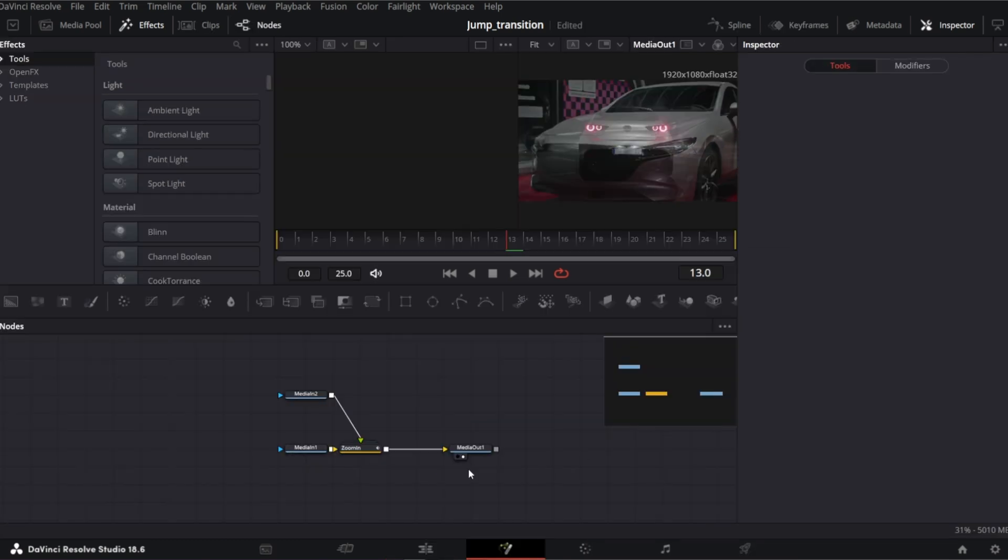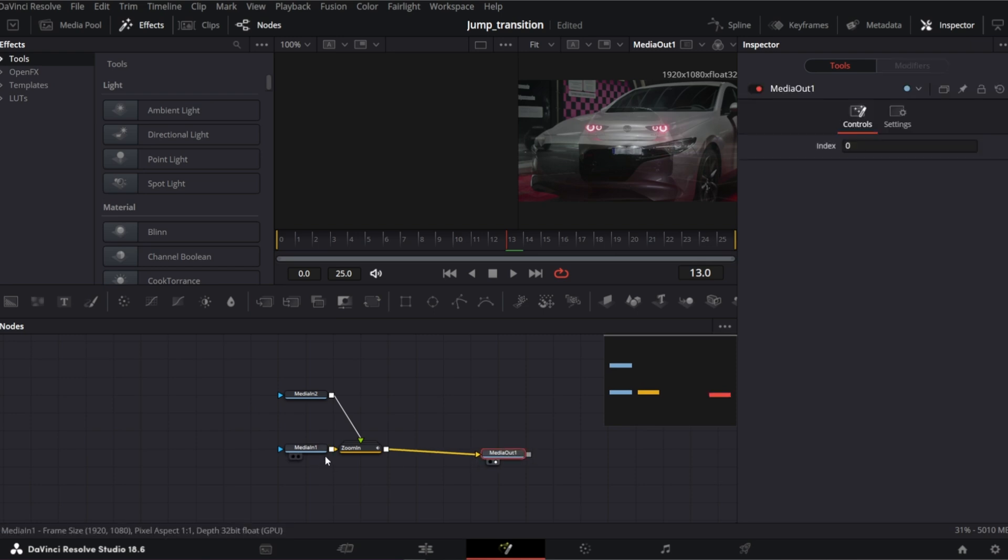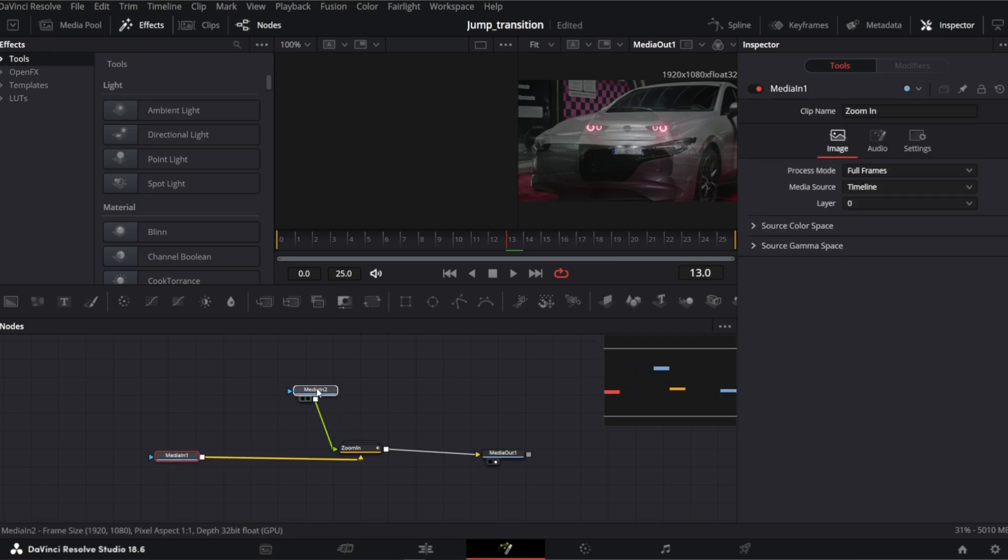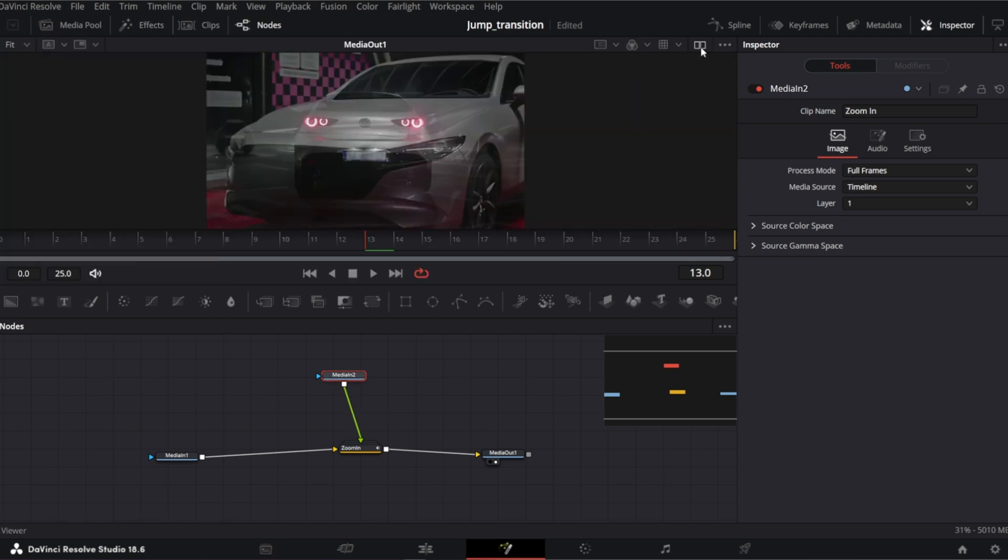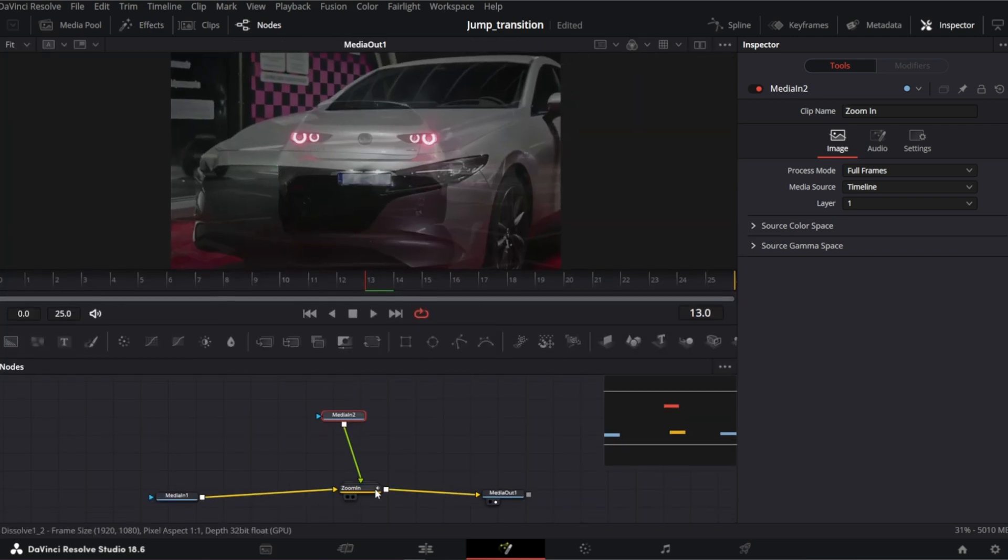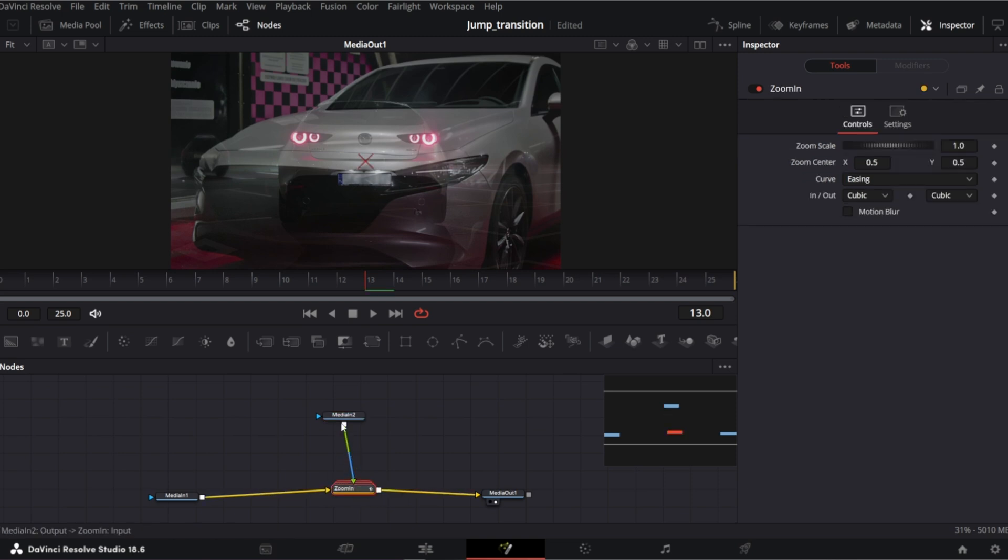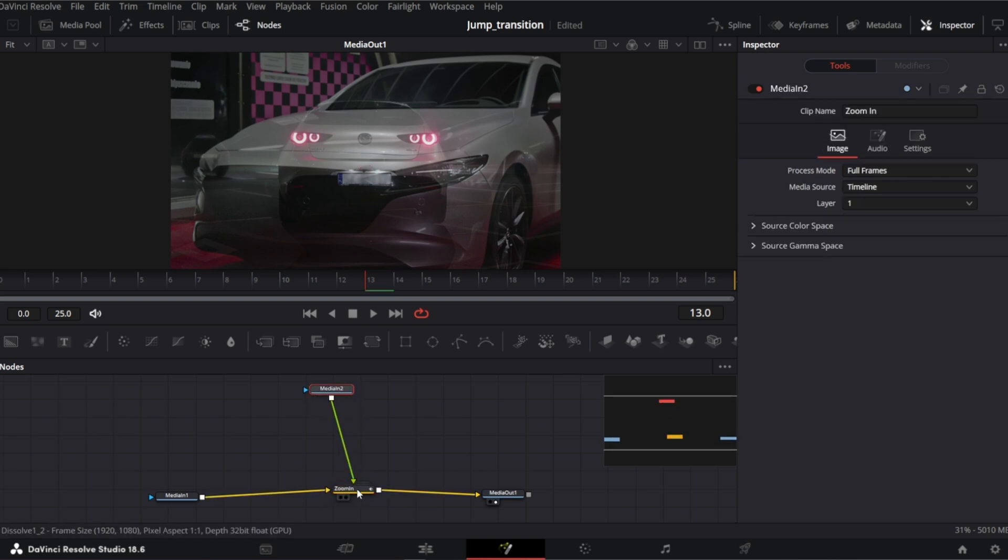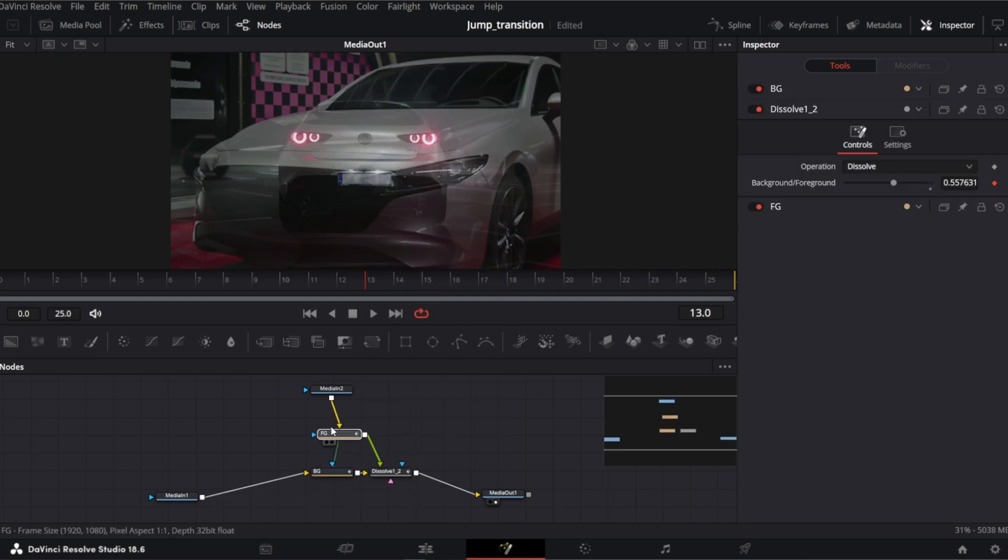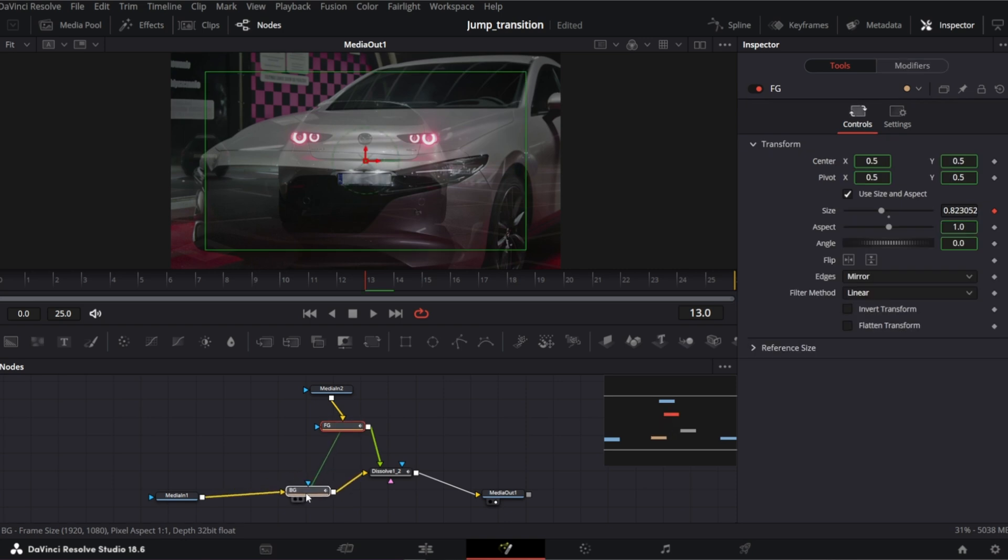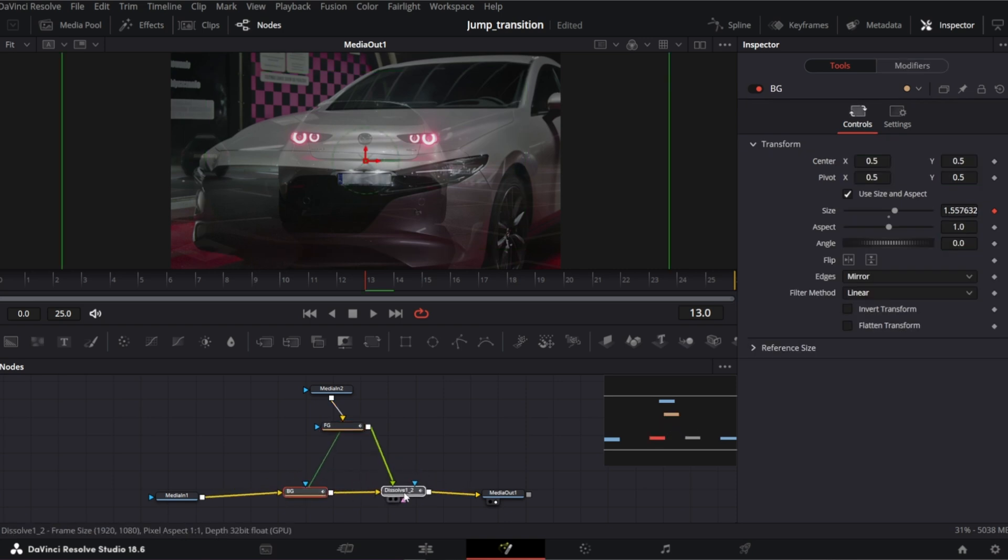So what we've got here: media out, media in 1 and media in 2. Let me close effect menu and switch to single viewer. And this is a group of nodes responsible for zoom in transition. So I will ungroup it to see what's inside. Right click ungroup. Not much. We've got 2 transform nodes and 1 dissolve node.